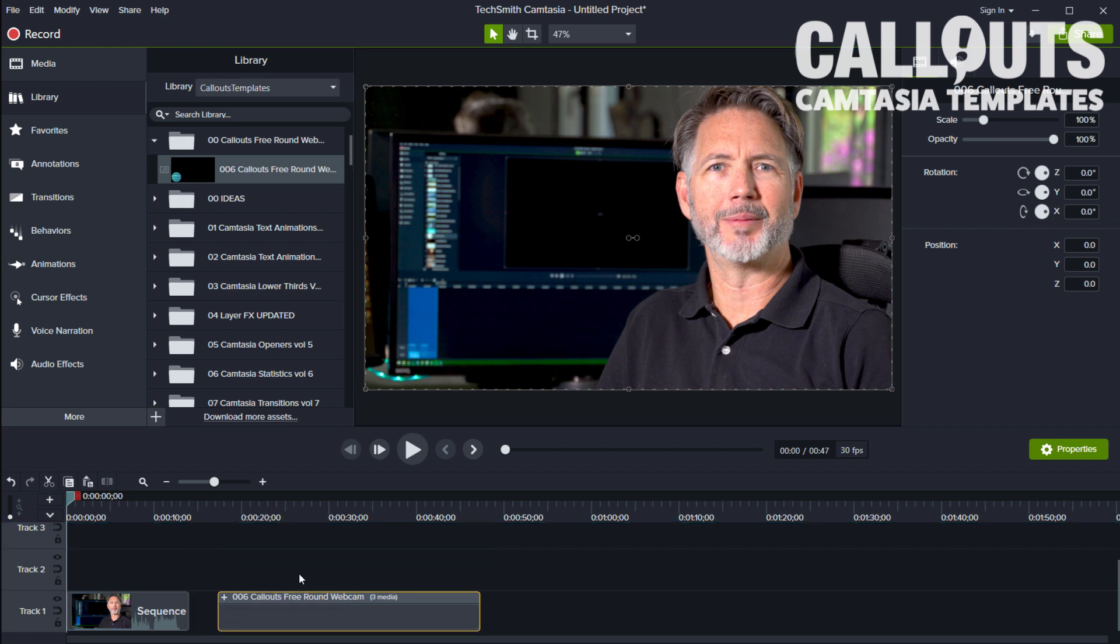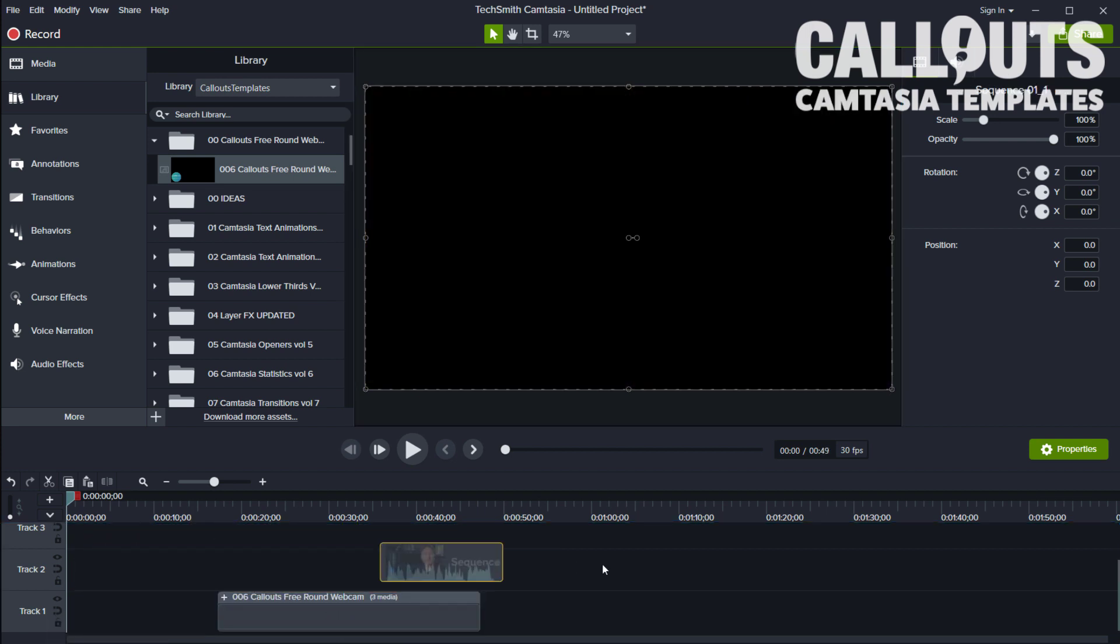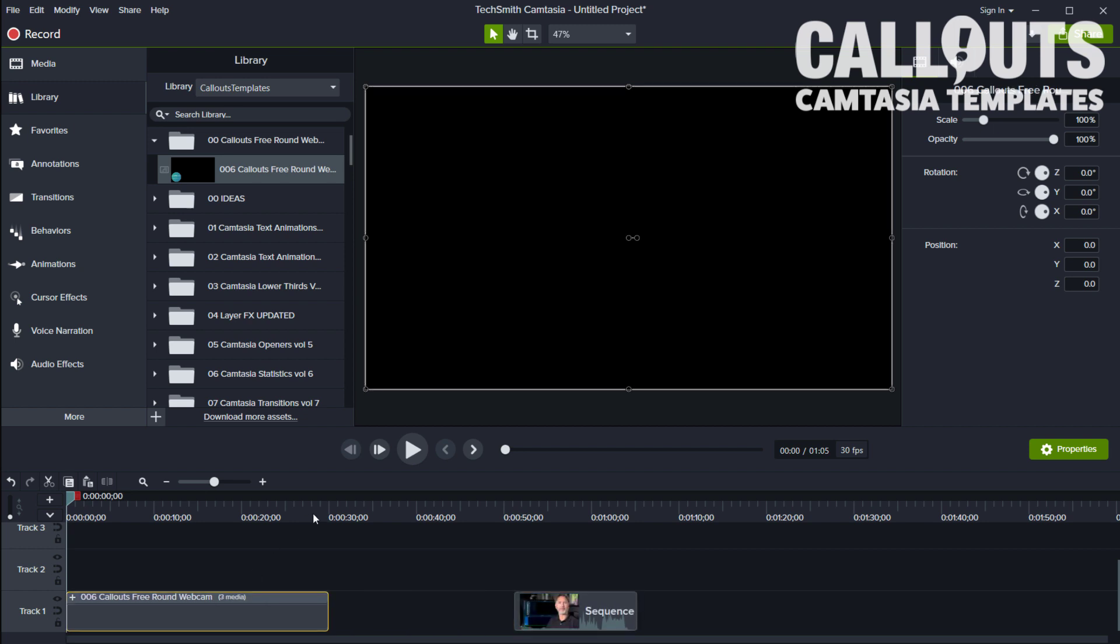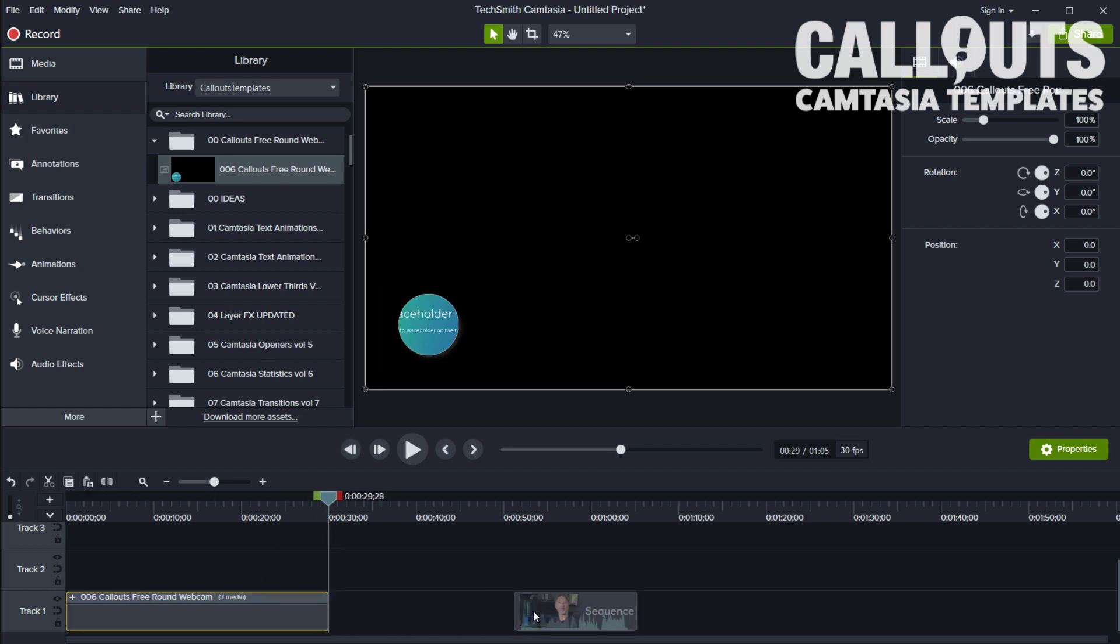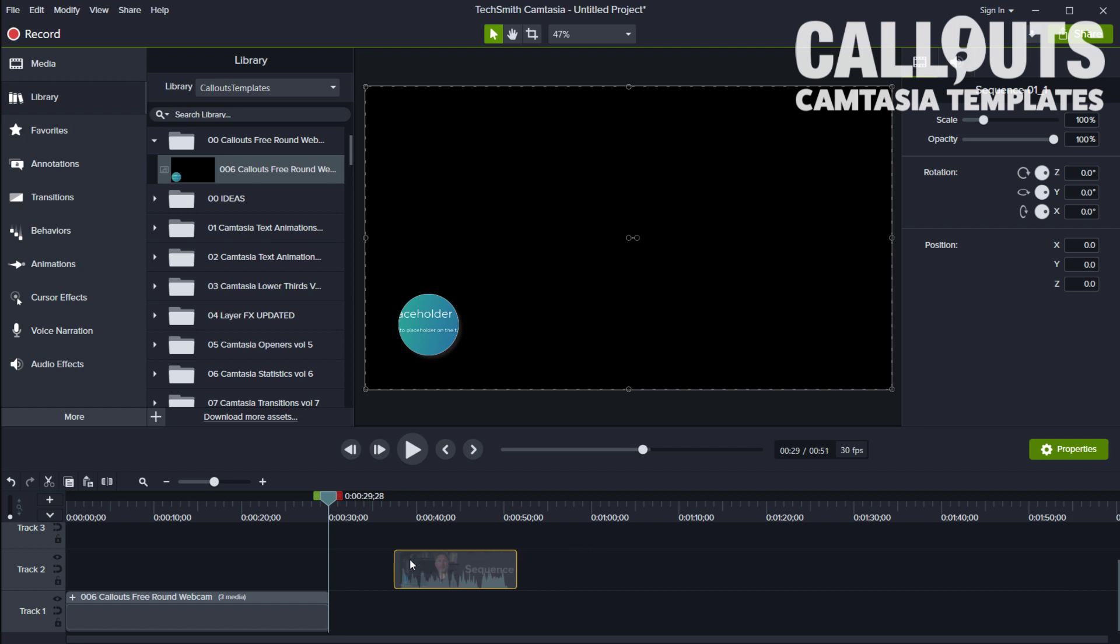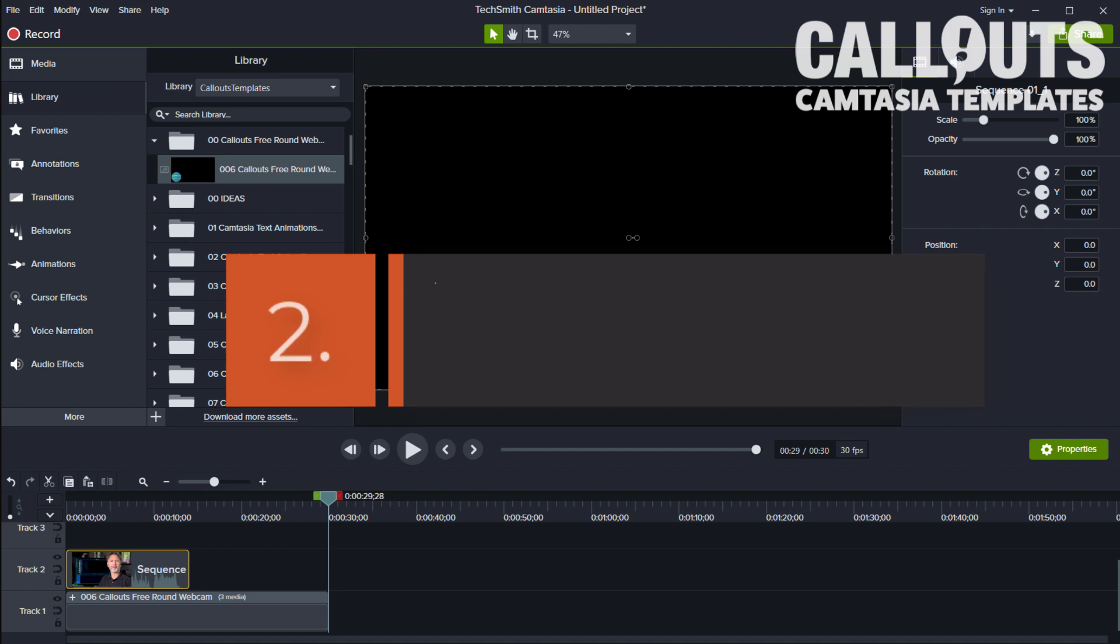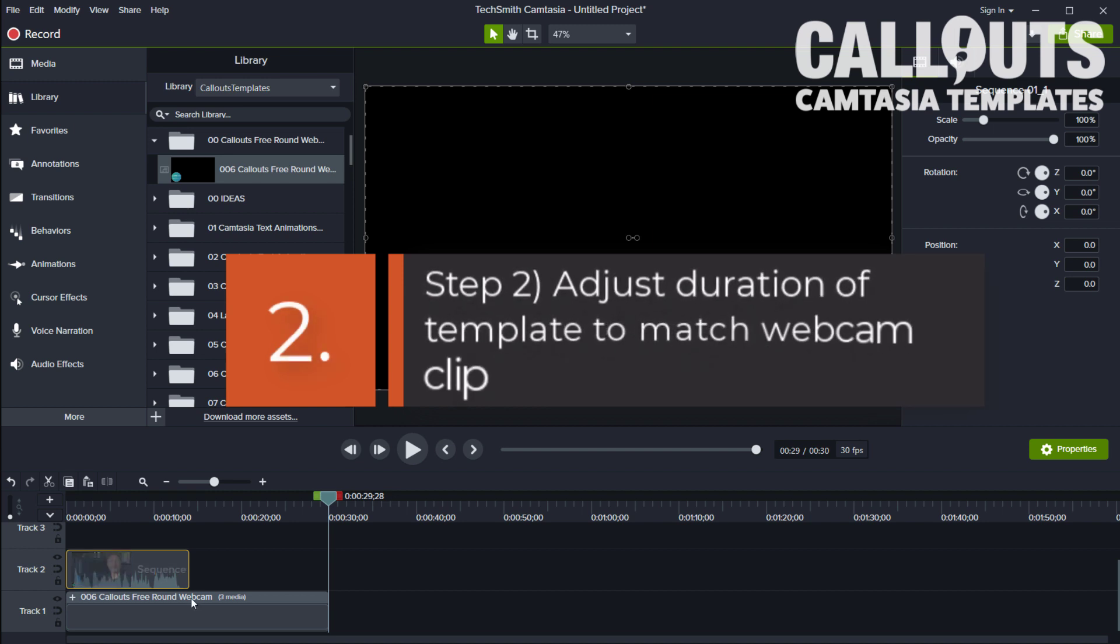Okay, and this is now 30 seconds long. You can see here it's 30 seconds long, so you just place your clip on top. This step is to adjust the length of the webcam clip to have the correct time.